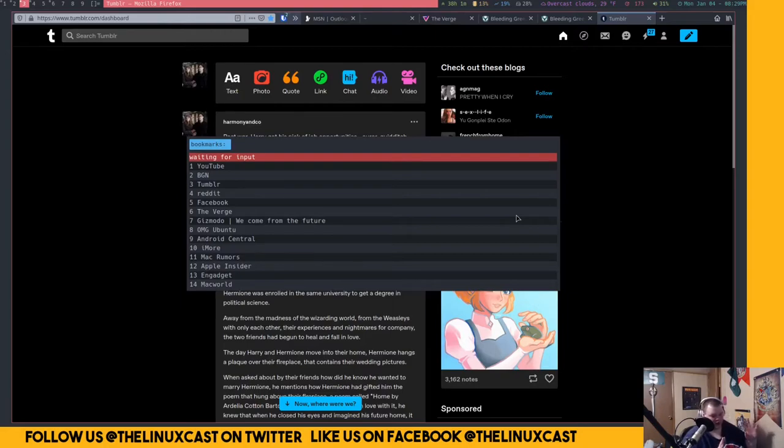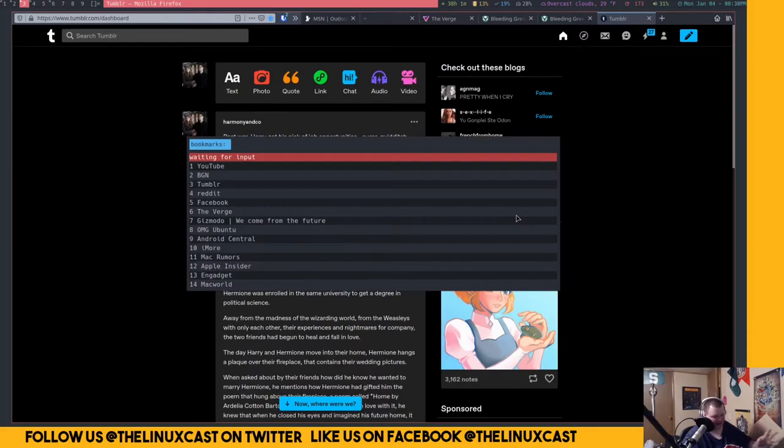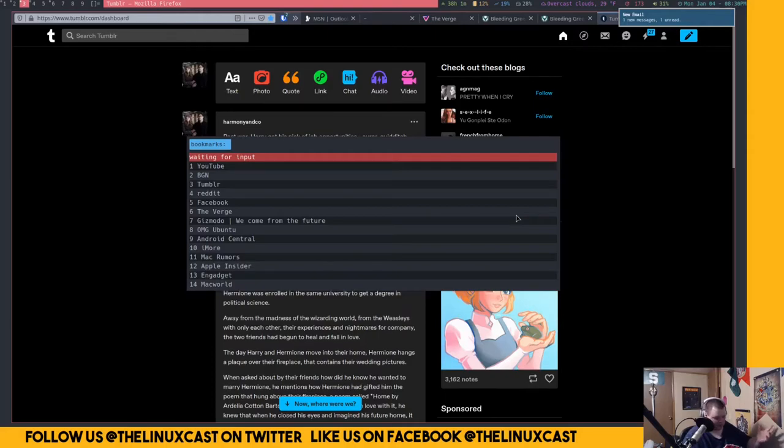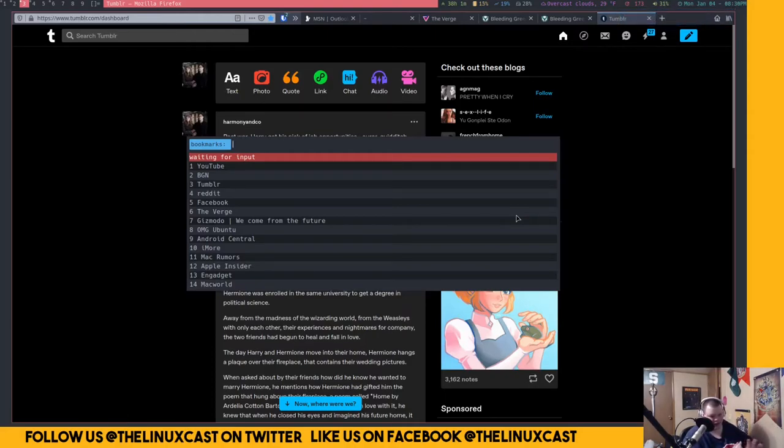So basically, in a nutshell, that's what Buku is. I'm not going to show you how to add a bookmark or stuff. It's all there in the help documentation. And it's really easy. Just Buku dash W and fill out the information. That's really all it is.